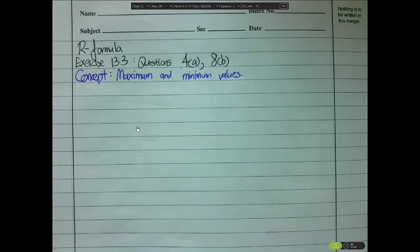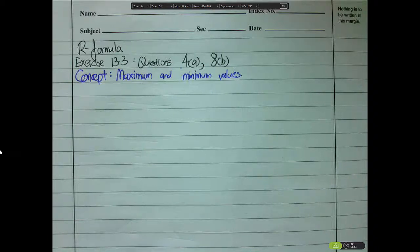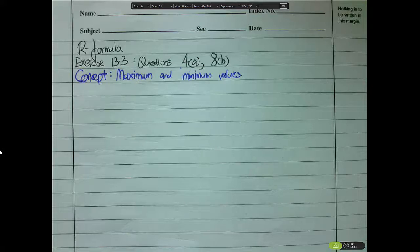Today we are going to do 13.3 questions 4a and 8b. The concept we are going to focus on for these two examples is finding the maximum and minimum values of trigonometric functions. Let's start with question 4a.